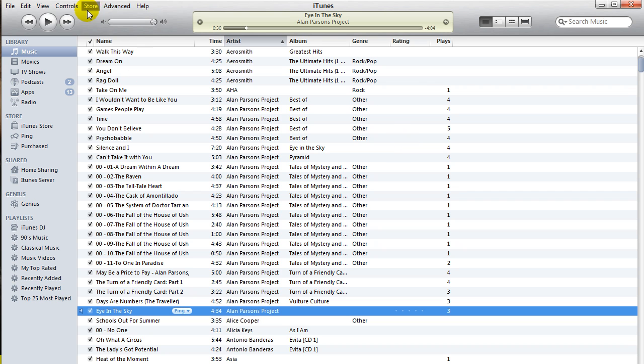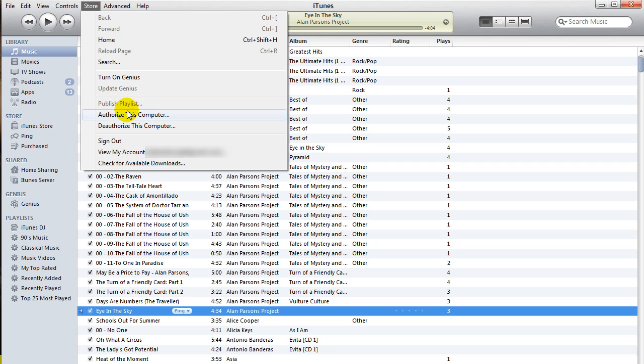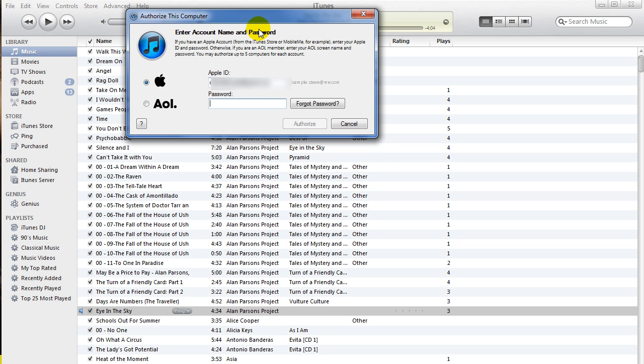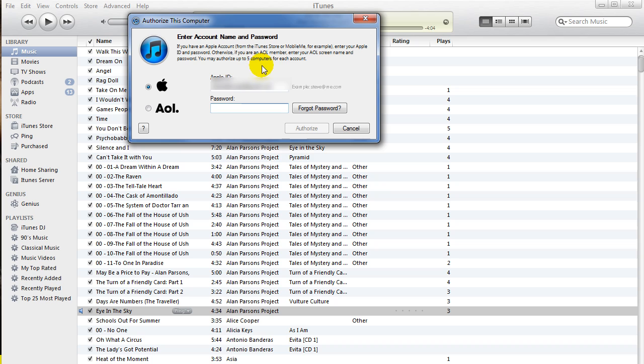What you're going to do is open up iTunes and go to Store, authorize this computer. It'll pop up with an account name and password prompt. For the Apple ID, just put in the email address that you used to create your iTunes store account.